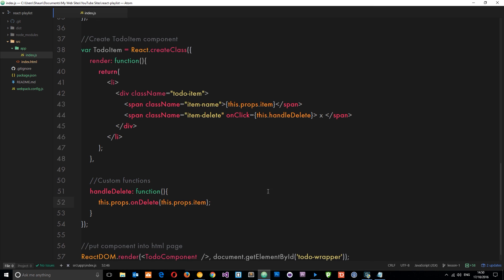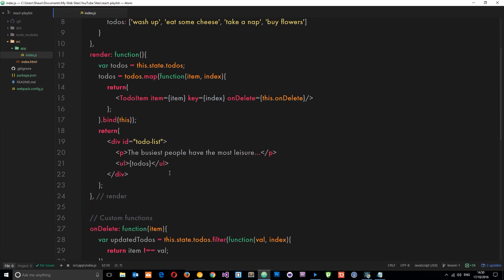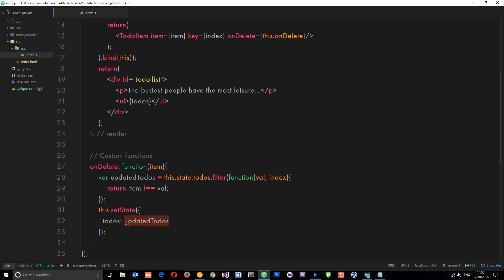So now when we click this cross, it's going to fire handleDelete which calls this.props.onDelete - the function passed down to us - passing the item into that delete method. So we're passing that item into this method right here which filters through the array, creates a new array with this item removed, then updates the state with this.setState, setting the todos to the new filtered array.